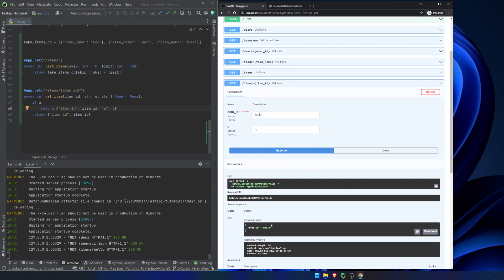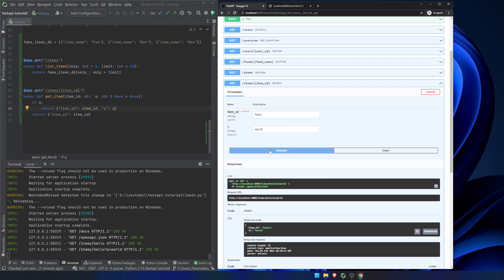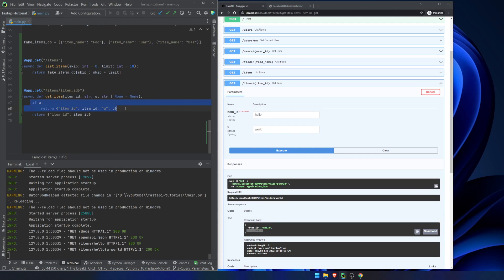We're going to hit execute and it only returned the item ID of hello. If we passed in a query, let's do world. And we hit this, then we get the item ID is hello and the query is world. So it ended up going into this one. It's that simple. It's really not terribly difficult to include optional query parameters.